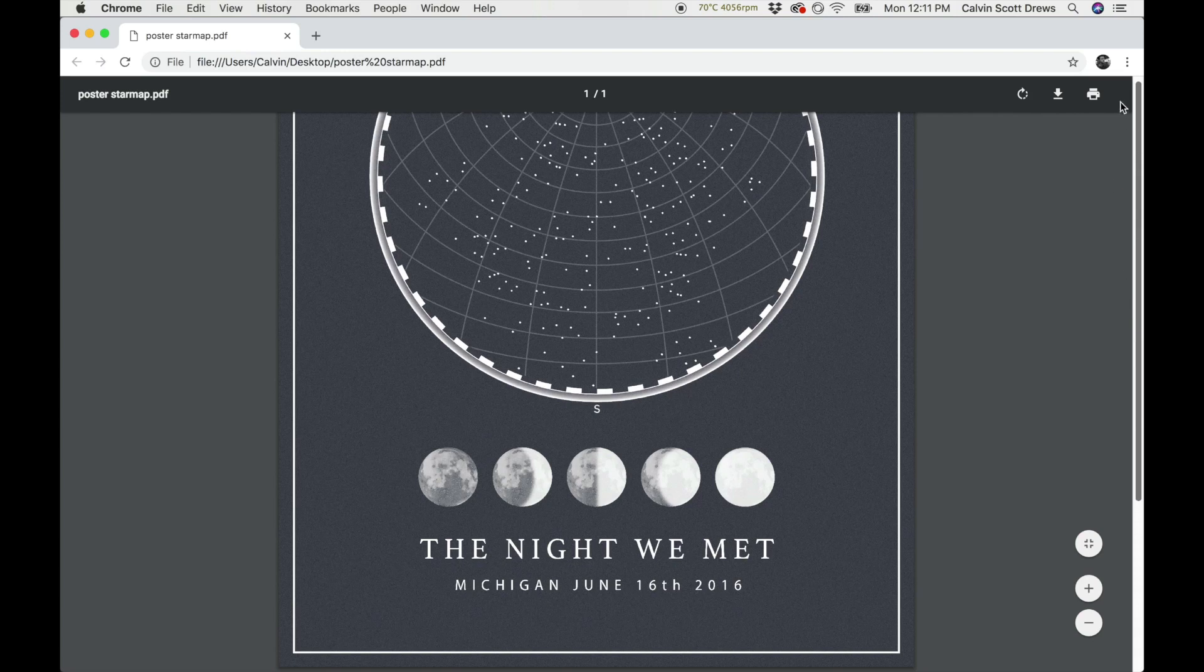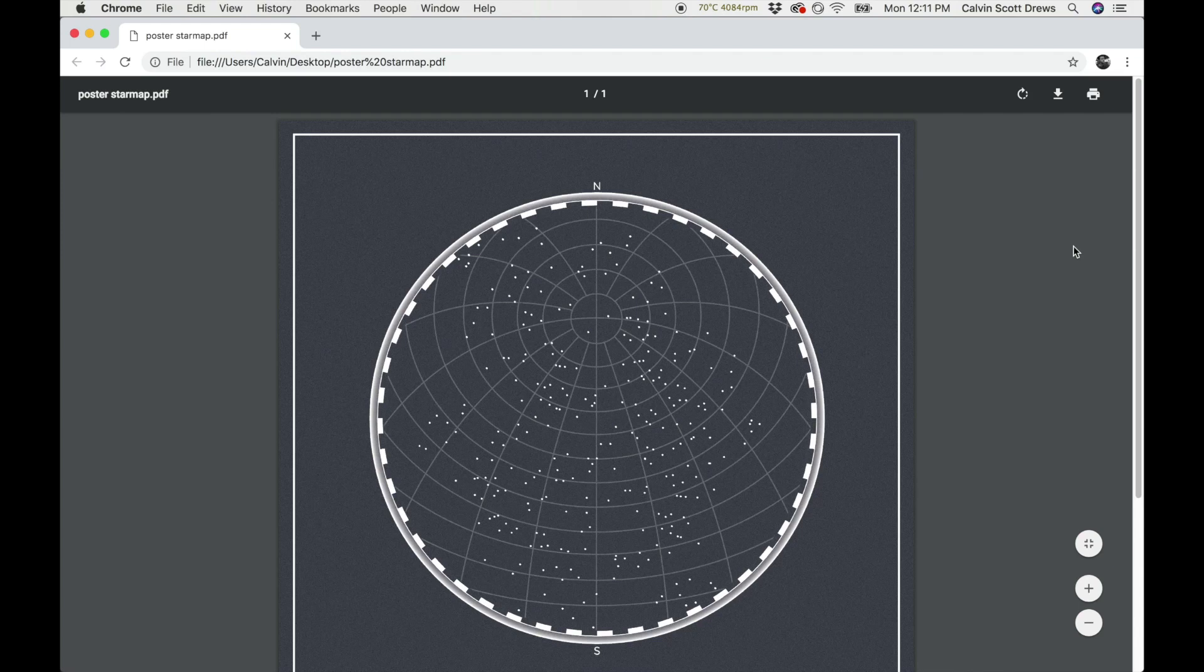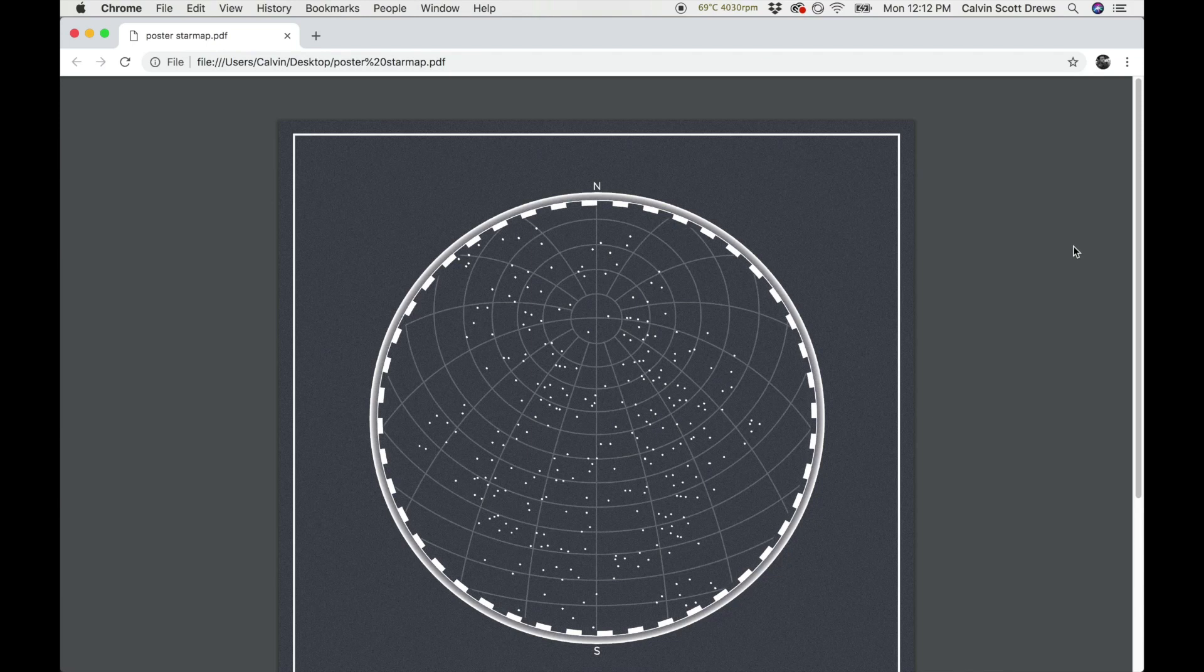When people print it, it should automatically scale it to fit the page. You might want to mention that to your clients. Make sure that it's not getting tiled on like six pages. Make sure that their printer is scaling it to fit. The other thing they need to watch out for is what kind of settings their printer has, obviously.